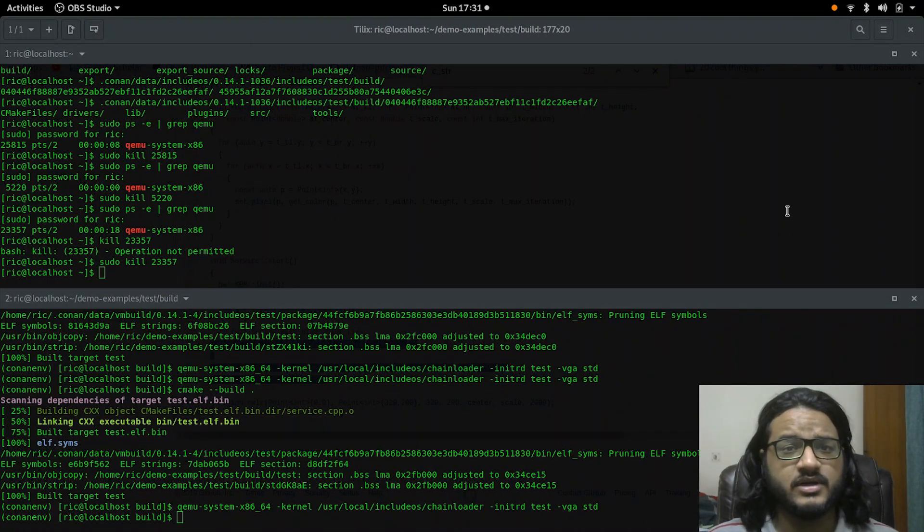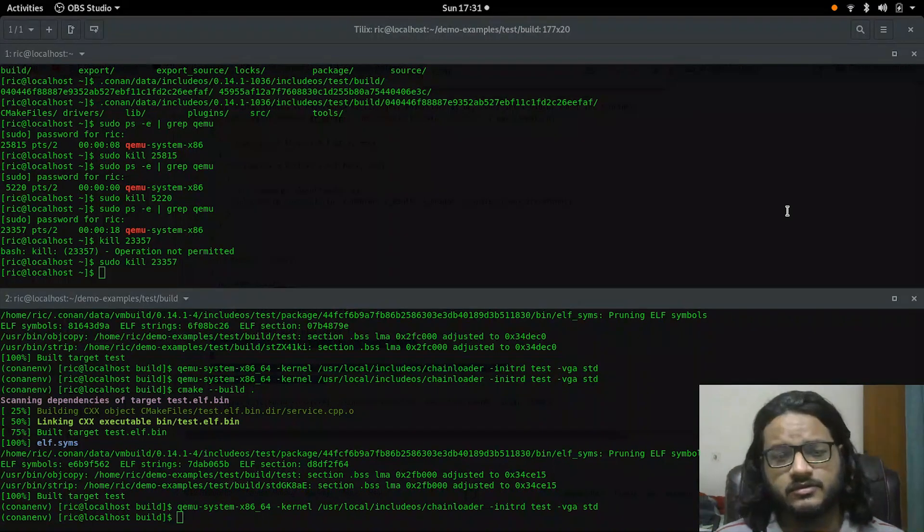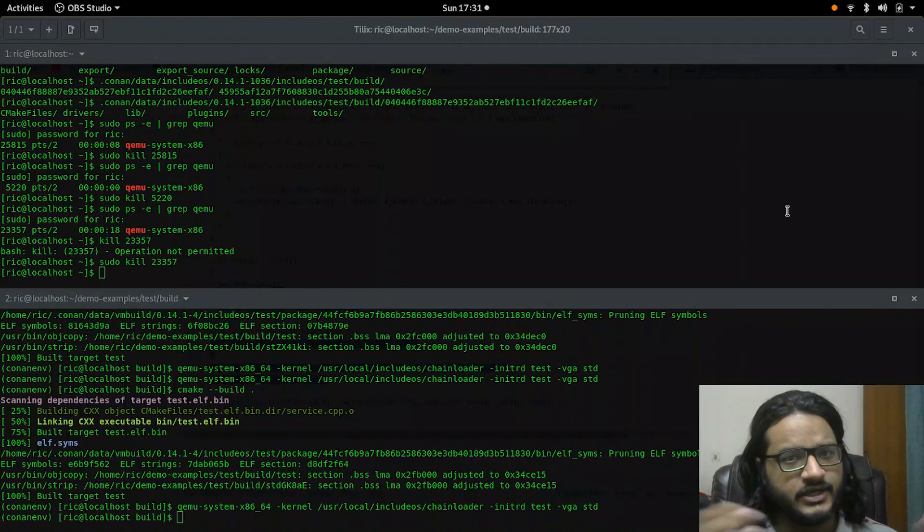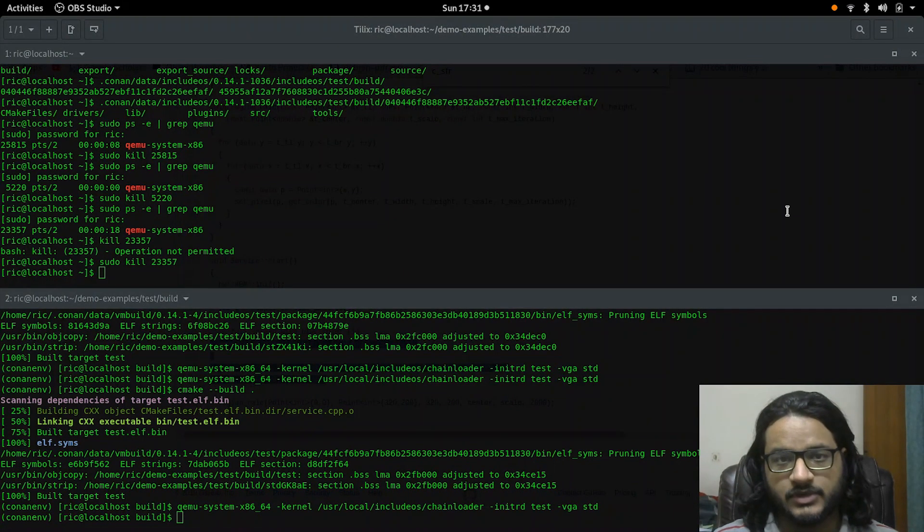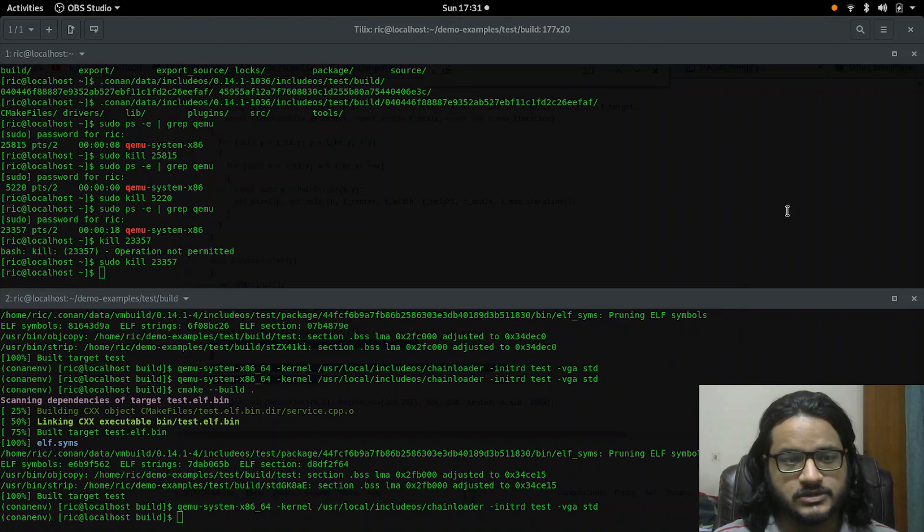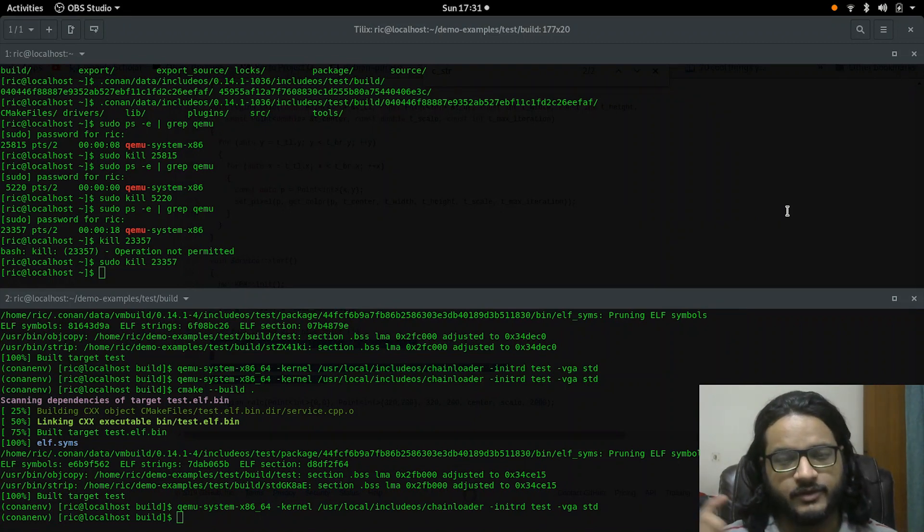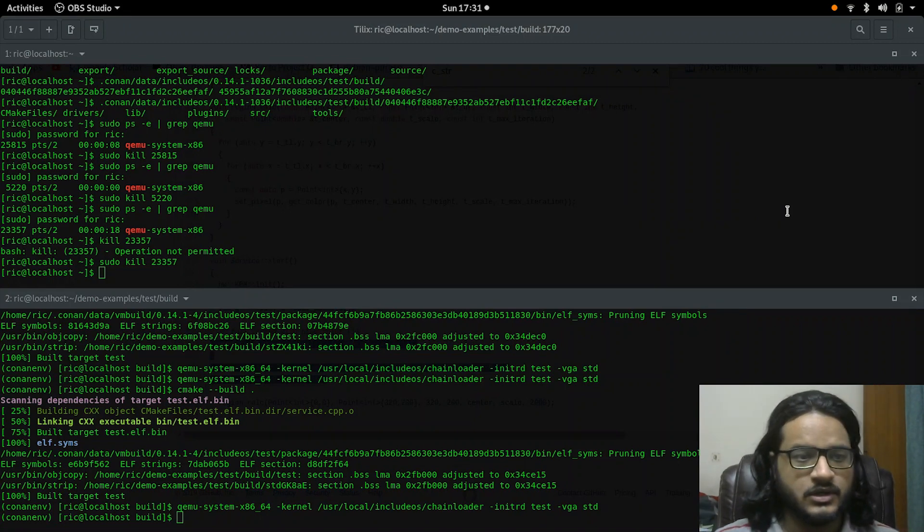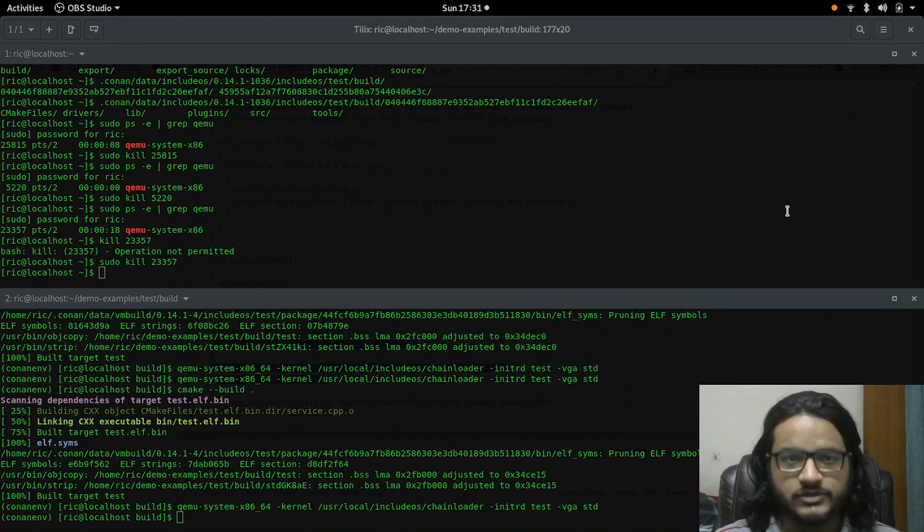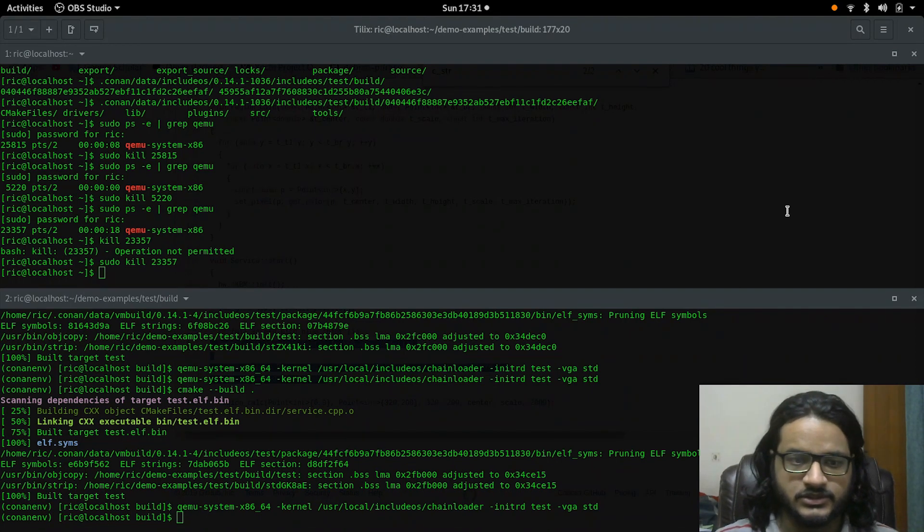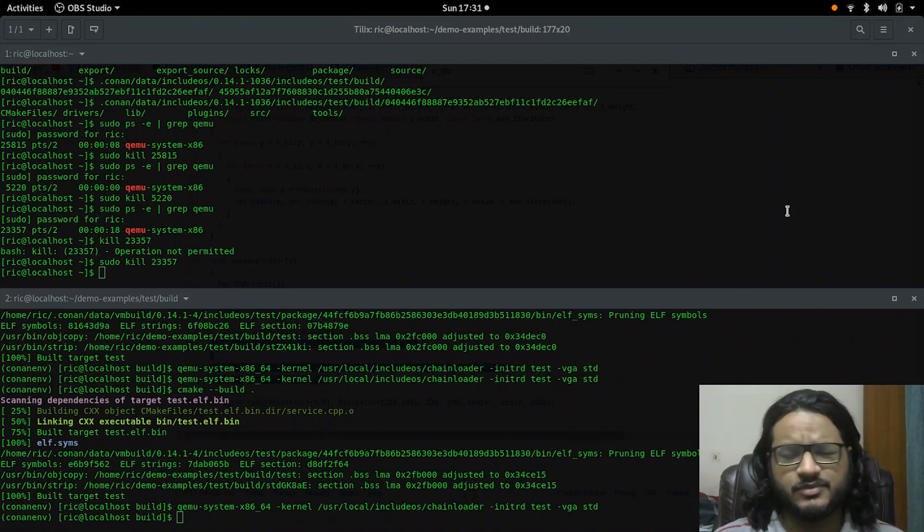So basically the idea behind a unikernel is it's not an operating system at all, it's just one sort of bare-metal code that runs but it also behaves like an operating system. But it's one single binary supposed to boot very fast.